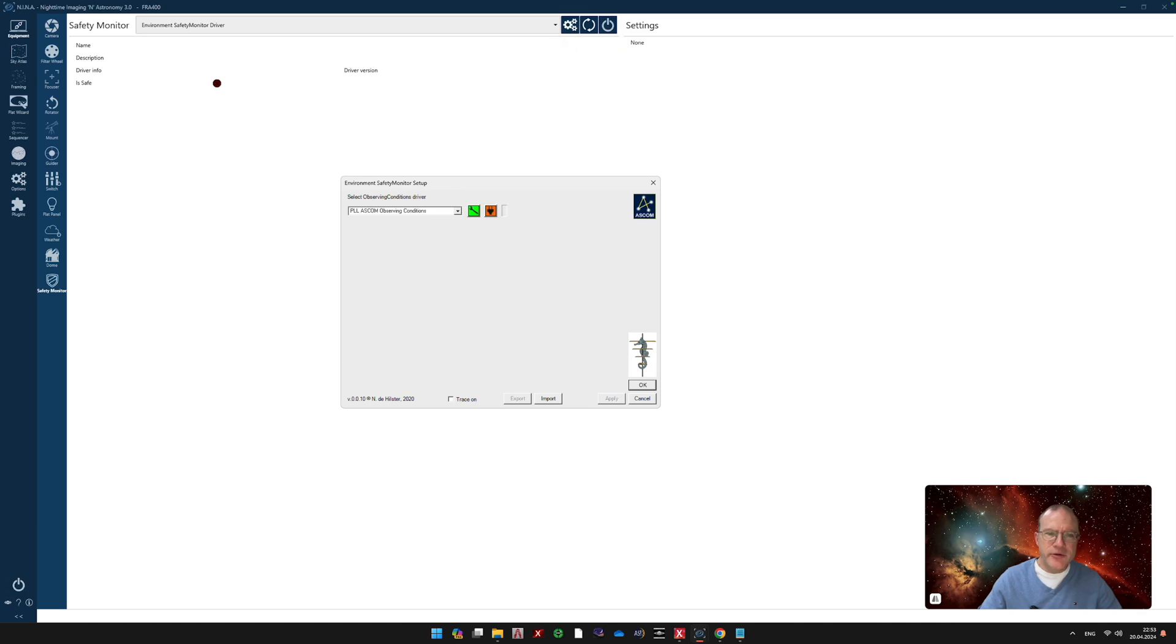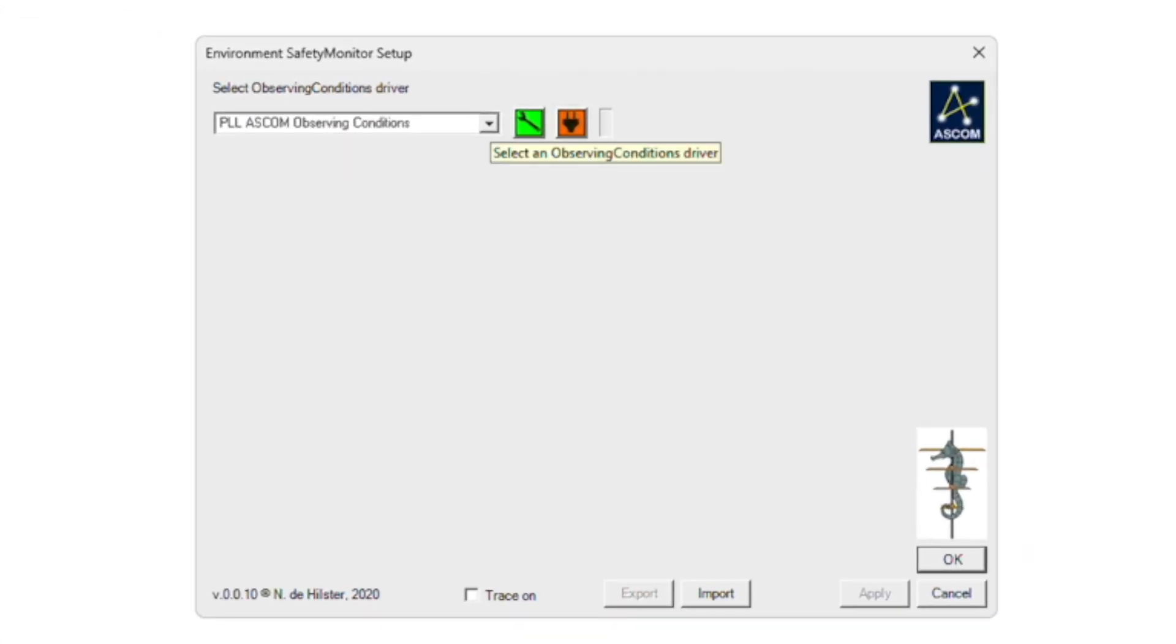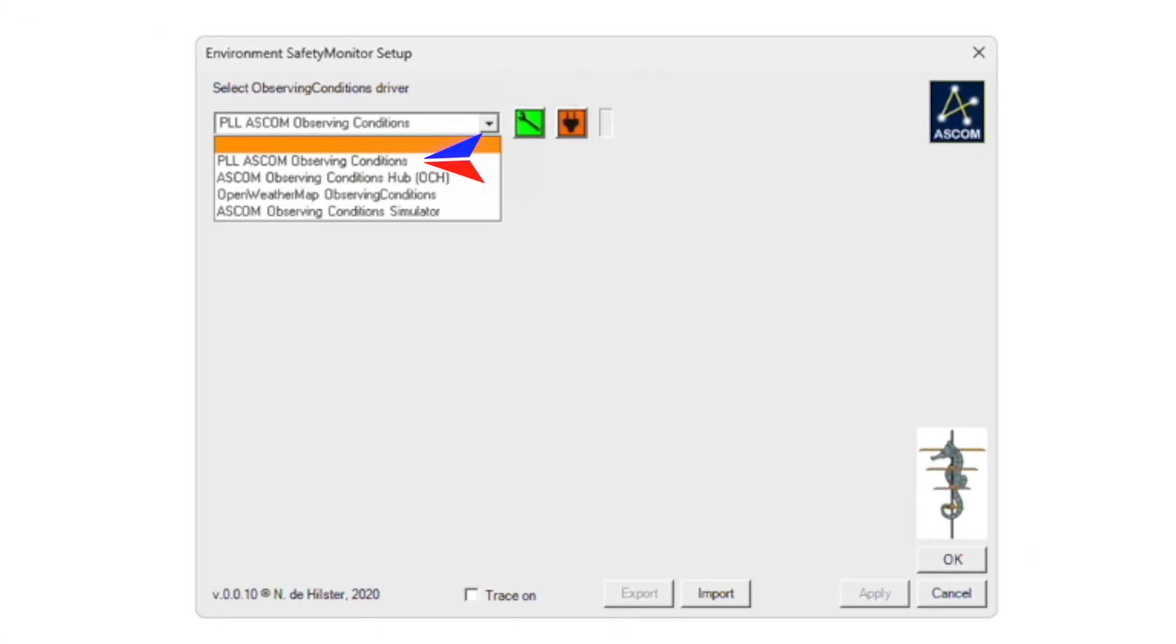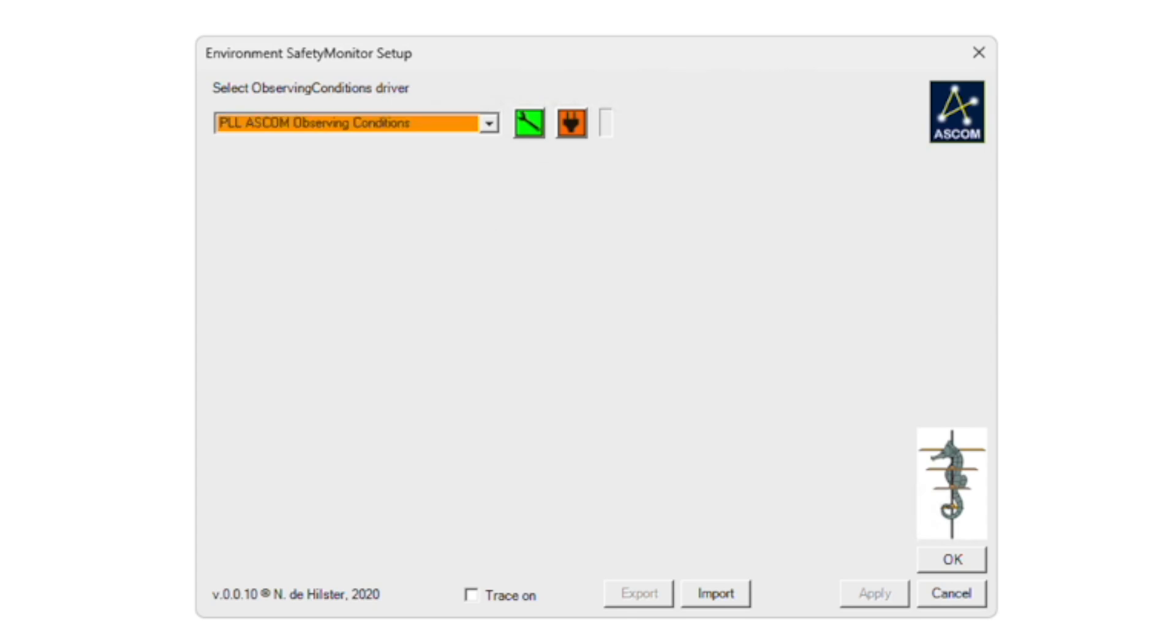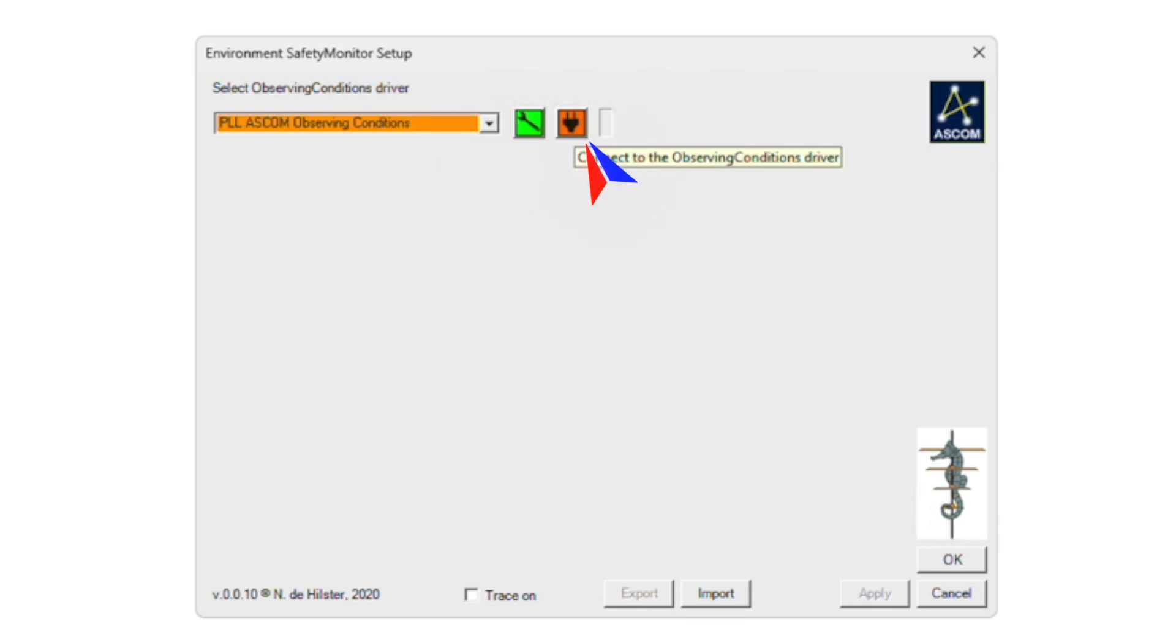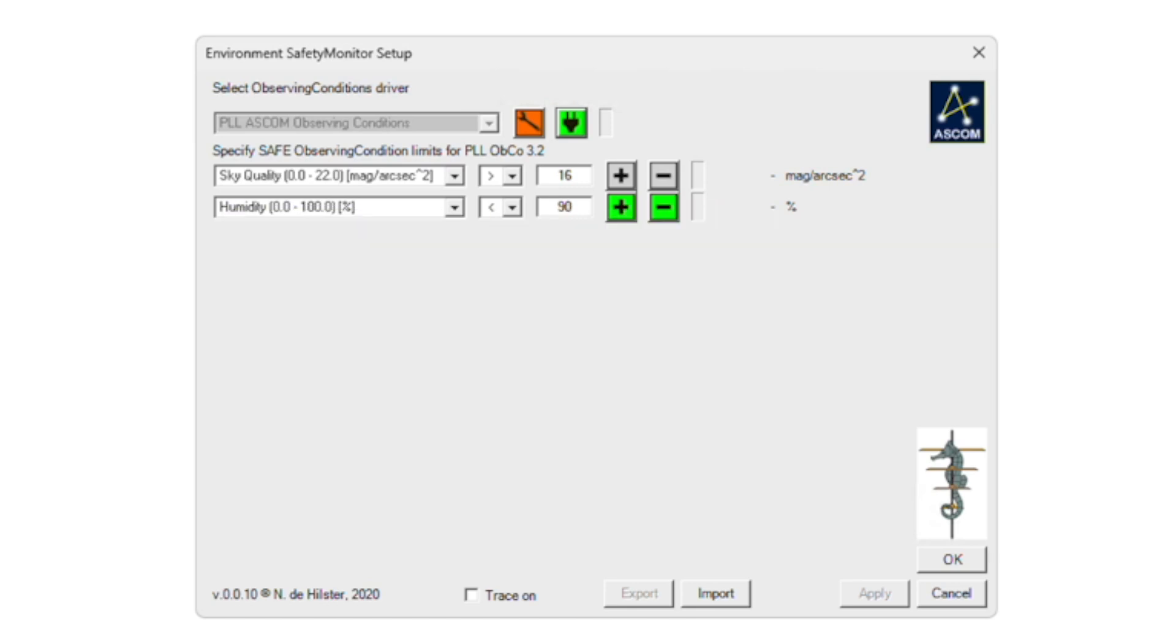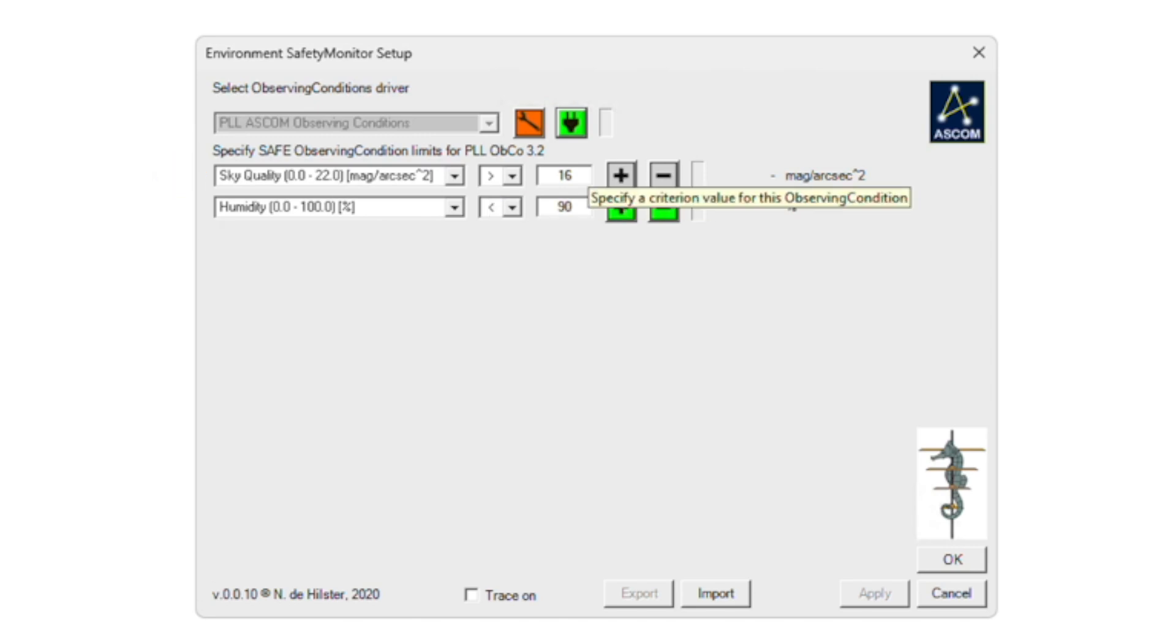And then you get into this window. So here, you choose your PLL ASCOM observing conditions. So that's the same ASCOM driver that actually delivers the observing conditions to your weather. Next thing you activate it here, so that this is on green. And then you go here on this plug. And now you can actually start here to set the conditions, how it's safe. For example, here I said the sky quality should be larger than 16 to be safe. I still have to see if that makes sense, I just did that recently.